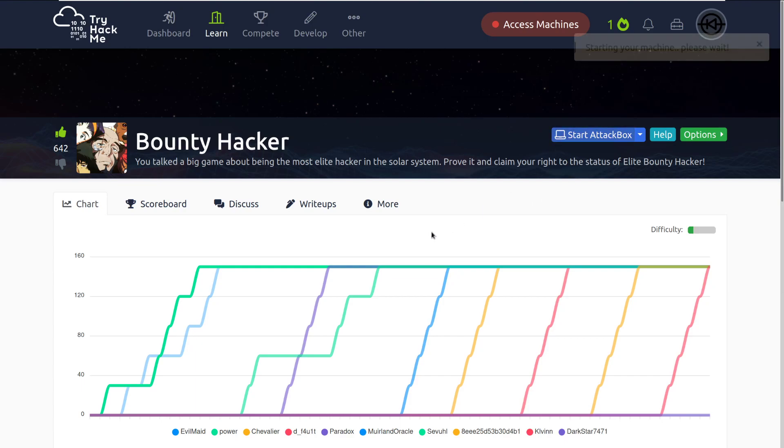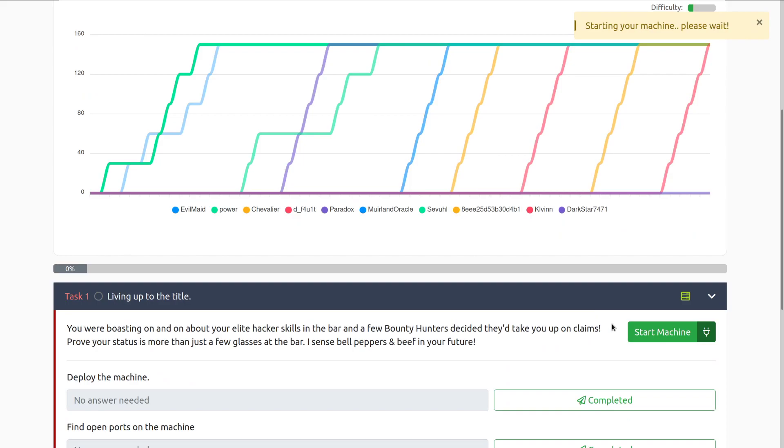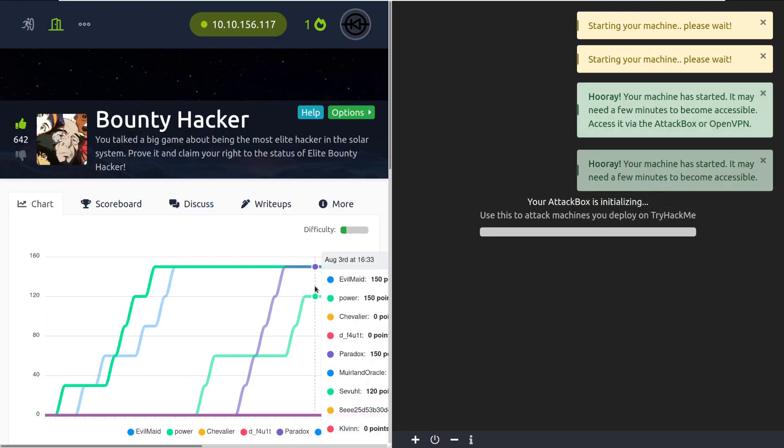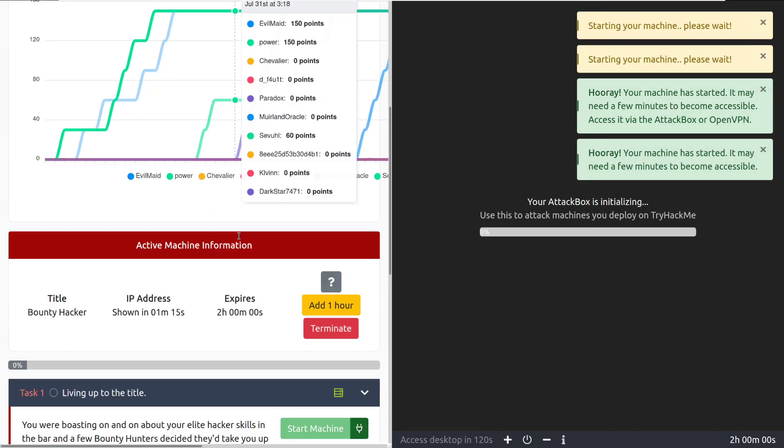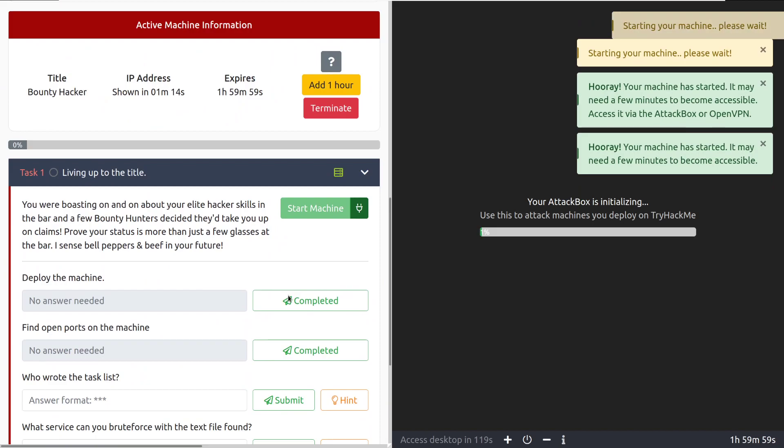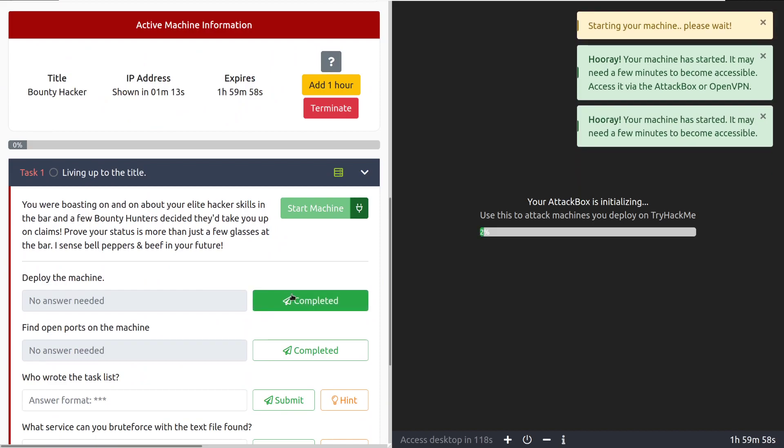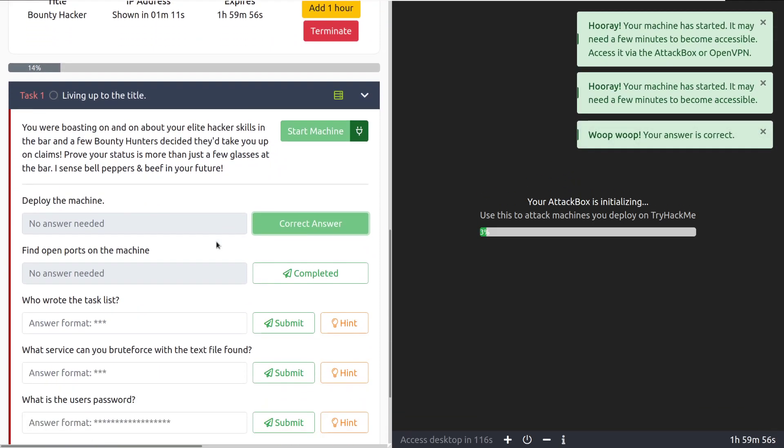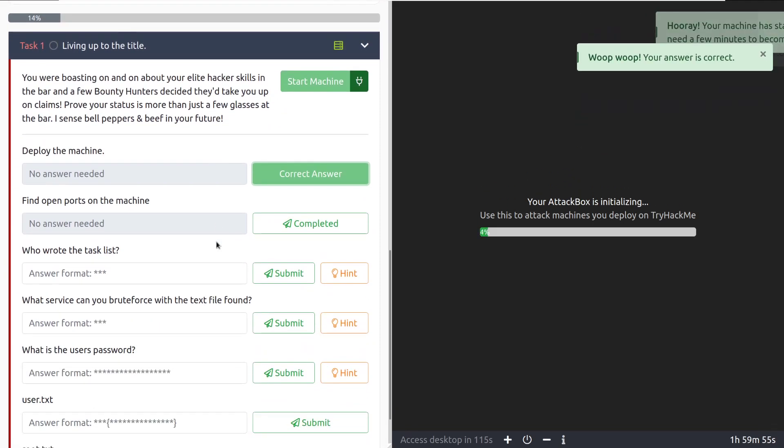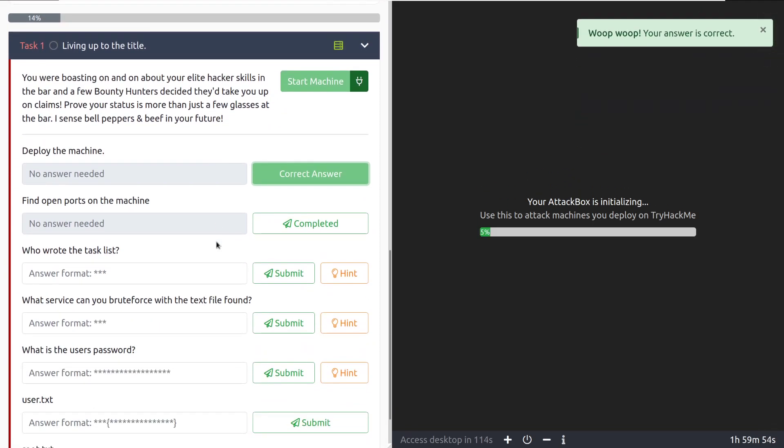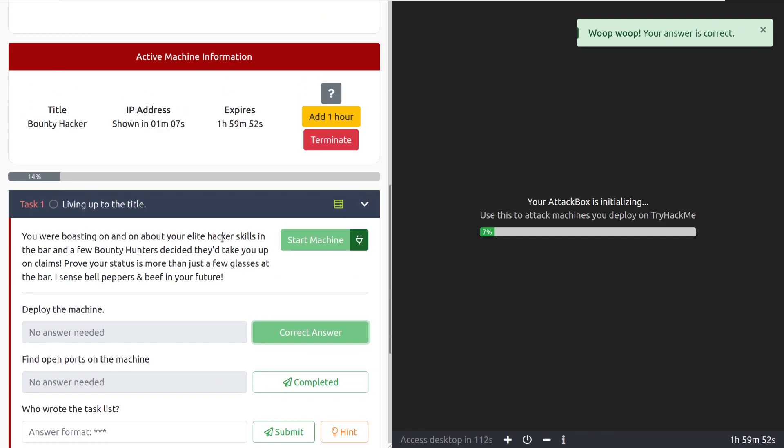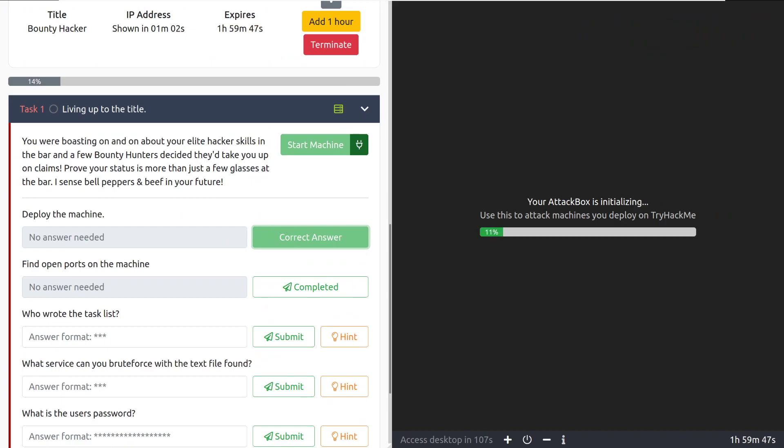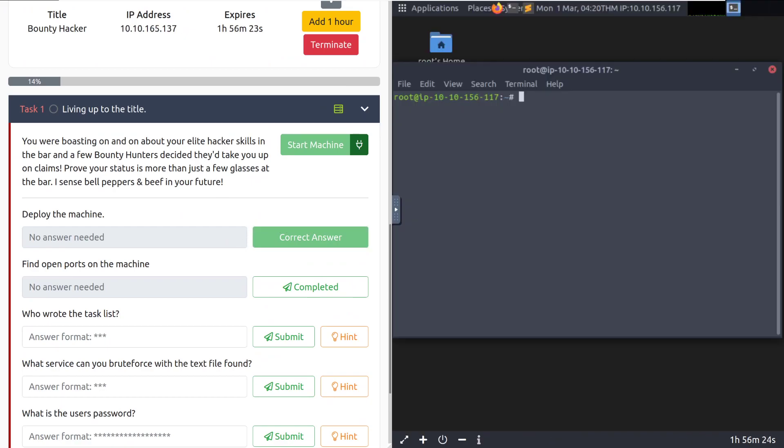That being said, I'm going to go ahead and start the attack box as well as the machine attached to this room. We can mark the first task complete as we've deployed the machine and now we need to start by scanning the machine in question. I'm going to pause the video to let these machines load and when we're back we're going to start by running Nmap against it.